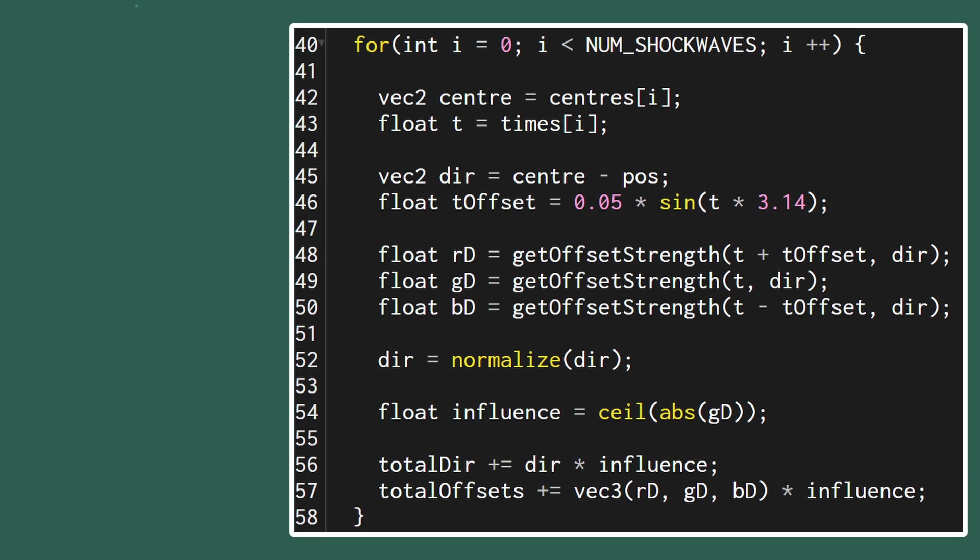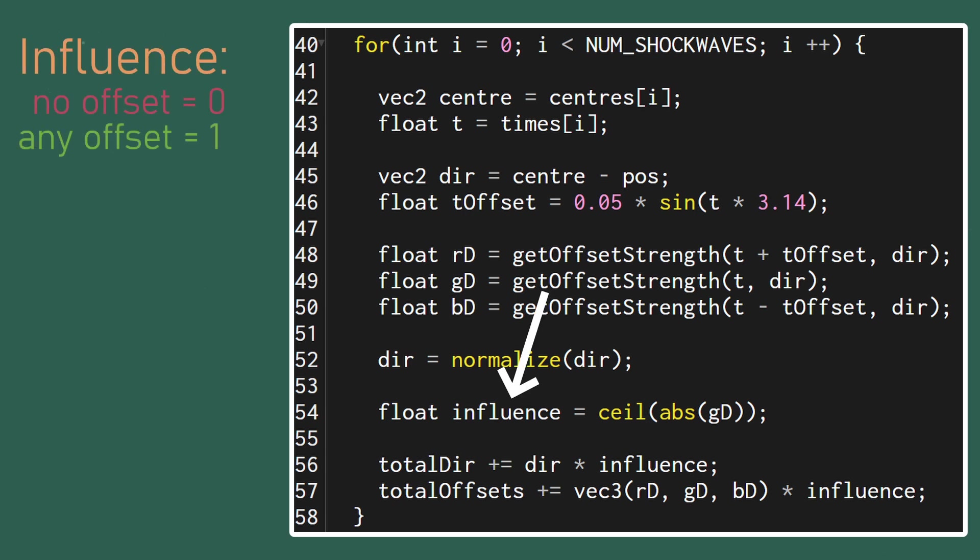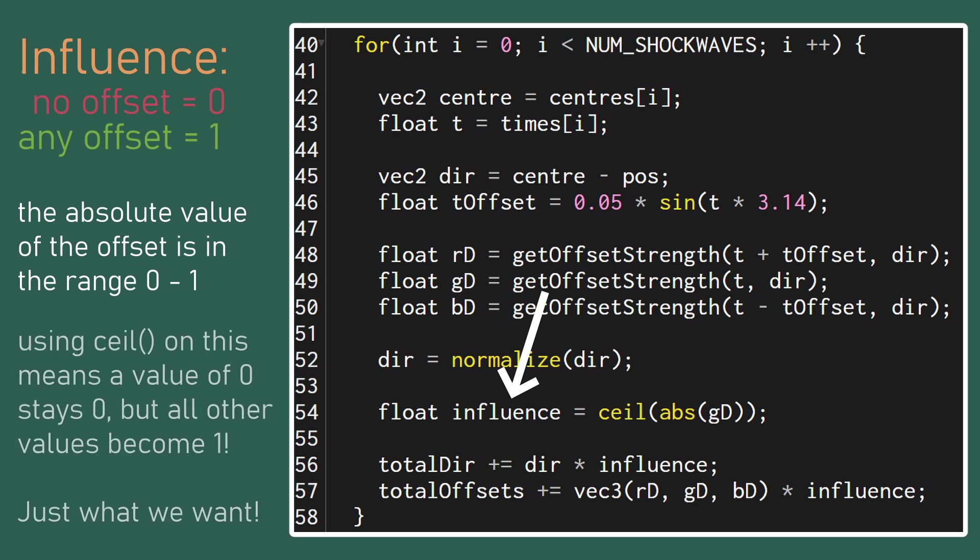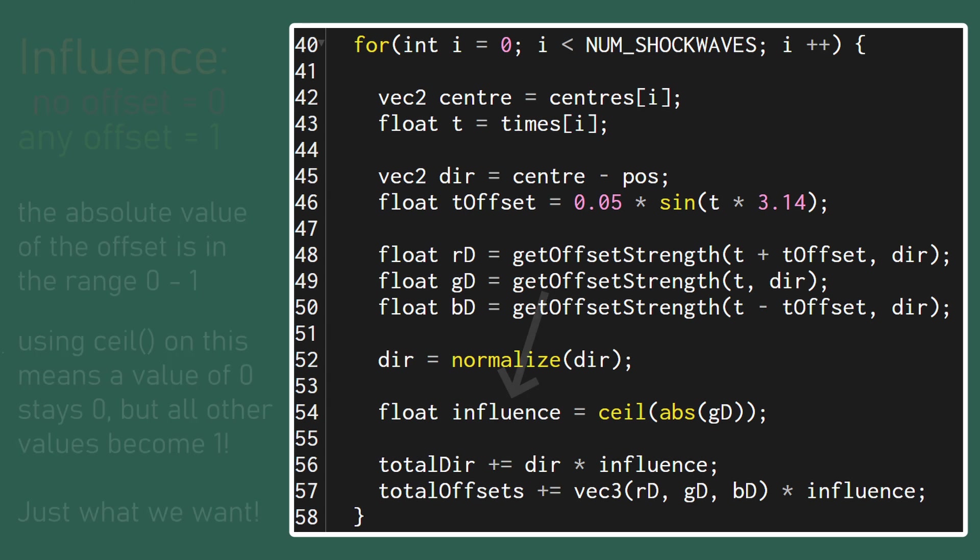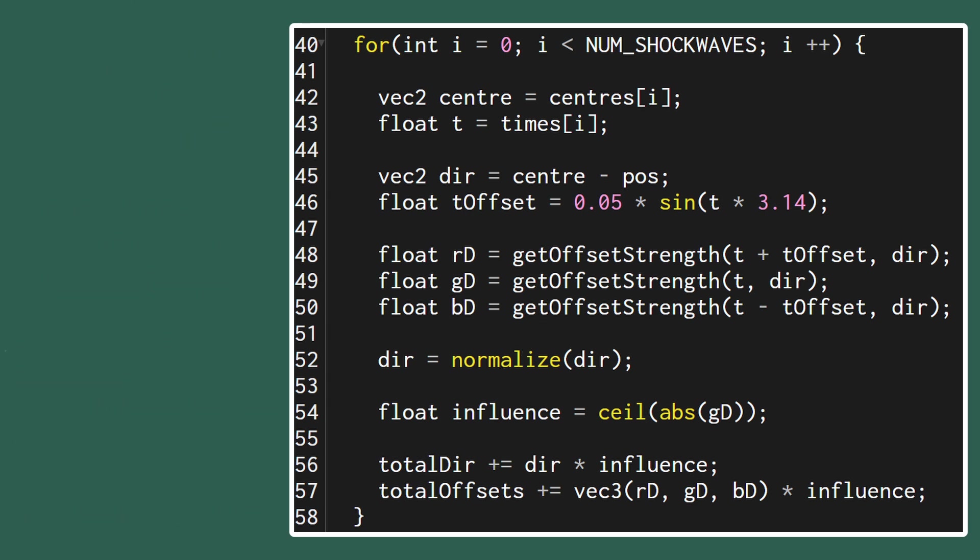We can store this information in a variable called influence which should be zero if there's no offset and otherwise be a one. By the way we're using the green offset since it isn't affected by the chromatic aberration.